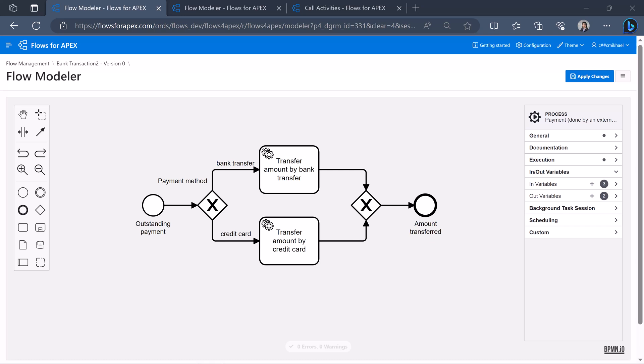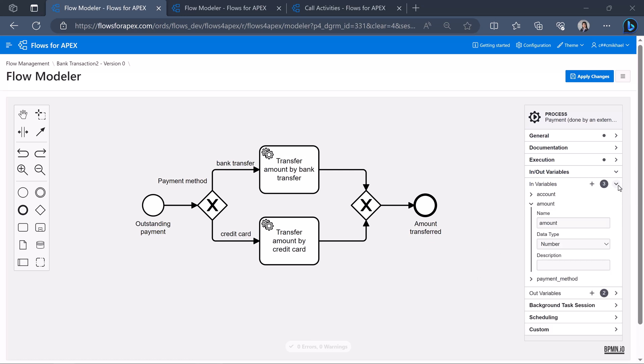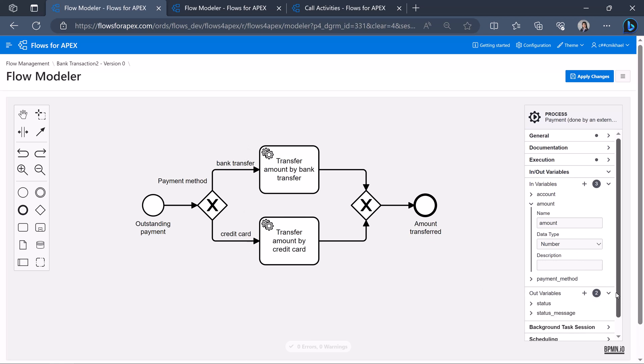How do we create a call activity? For example, in the sample application, the bank transaction diagram, when we create this diagram which processes a payment, for this process, we will need in and out variables. The in variables are the account number, the due amount, the payment method, which can be a bank transfer or a credit card payment. Whereas the out variables, the process returns the status and the status message.